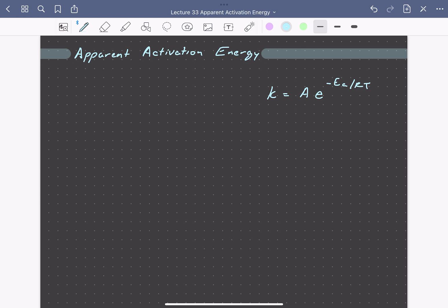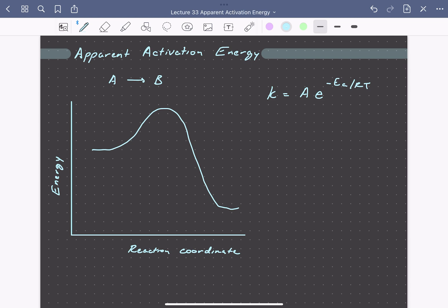On a reaction coordinate diagram for some reaction A goes to B, we can identify this activation energy. This is our energetic landscape with our stable reactant A and our stable product B. The activation energy is the difference in energy between our stable reactant A and this transition state, called A double dagger, which is the highest point in energy on our reaction coordinate diagram.